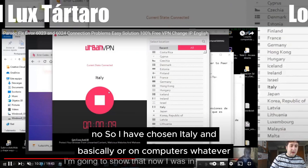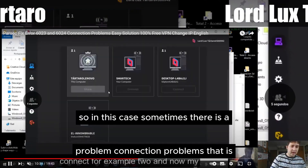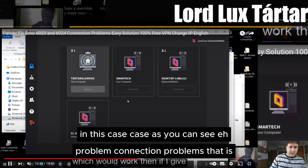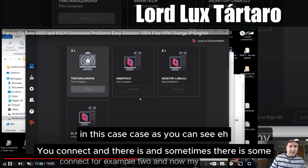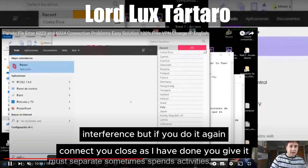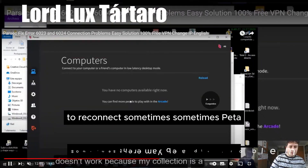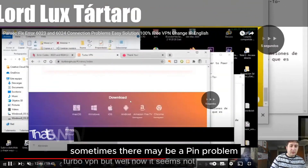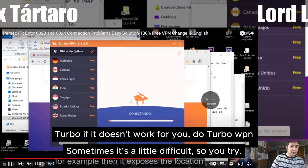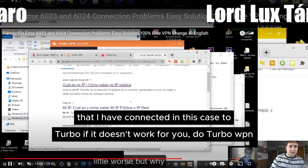So I have chosen Italy in this case. Sometimes there is a connection problem — as you can see you connect and sometimes there is some interference. But if you do it again, close it as I have done and reconnect, sometimes it reconnects fine. Sometimes there may be a ping problem — that's why it is sometimes a simple solution and sometimes a little difficult. If Turbo VPN doesn't work for you, try Urban VPN.